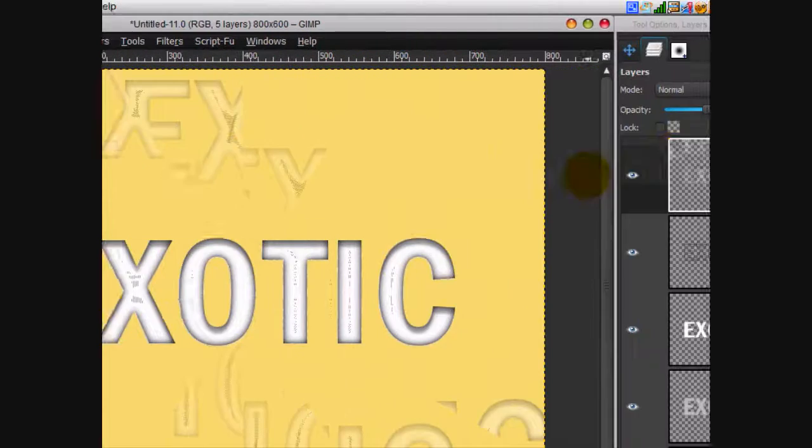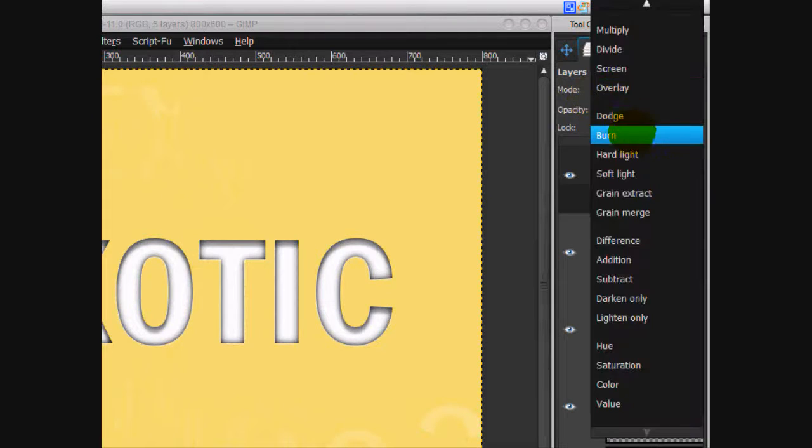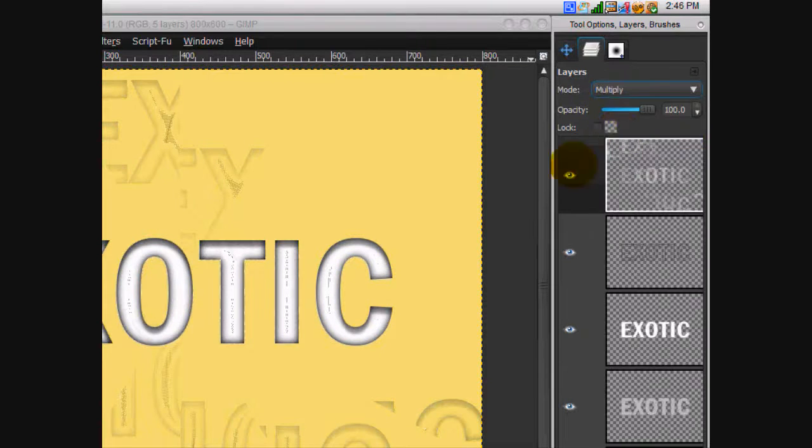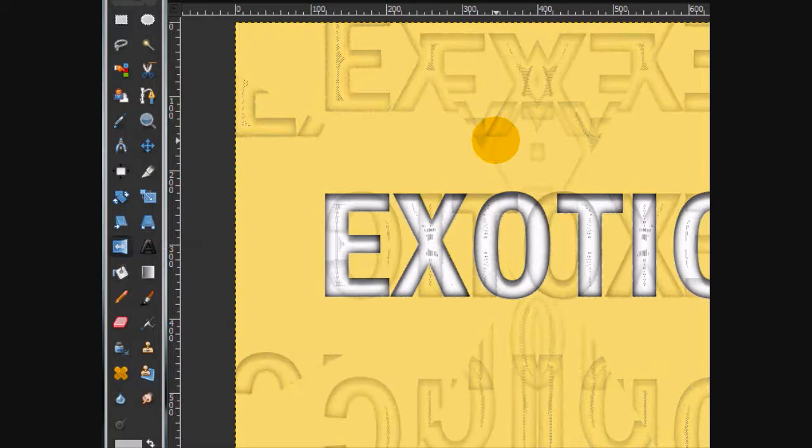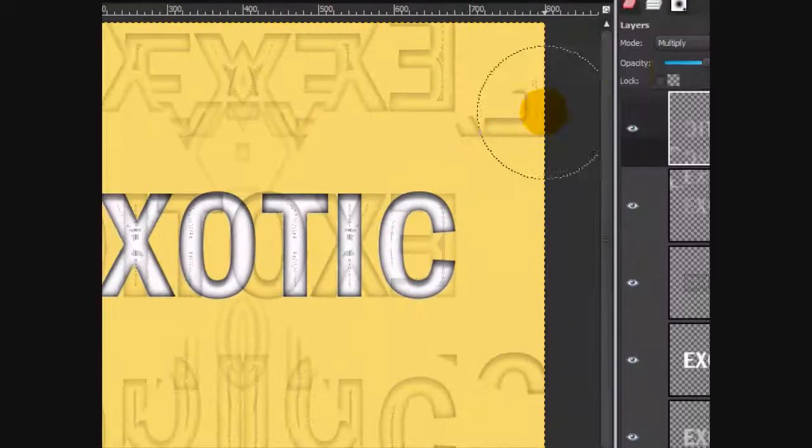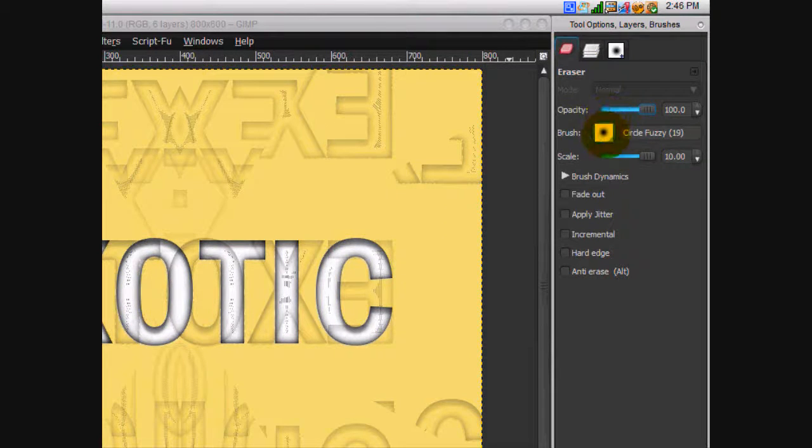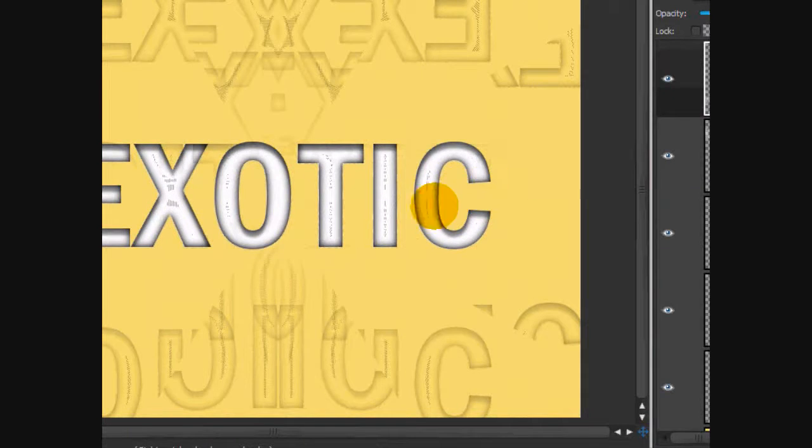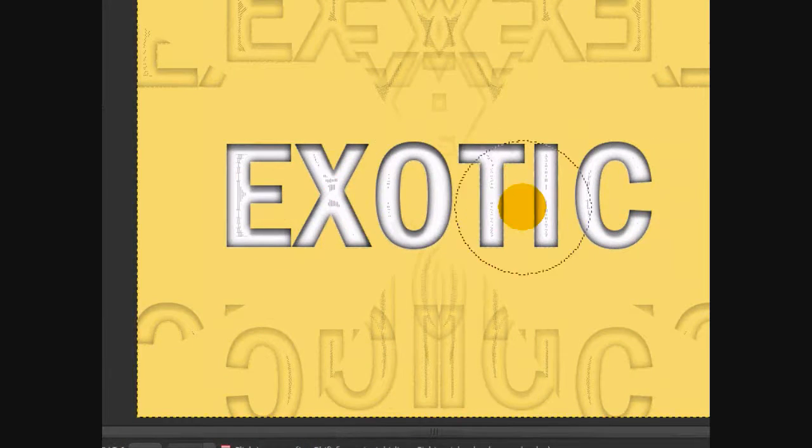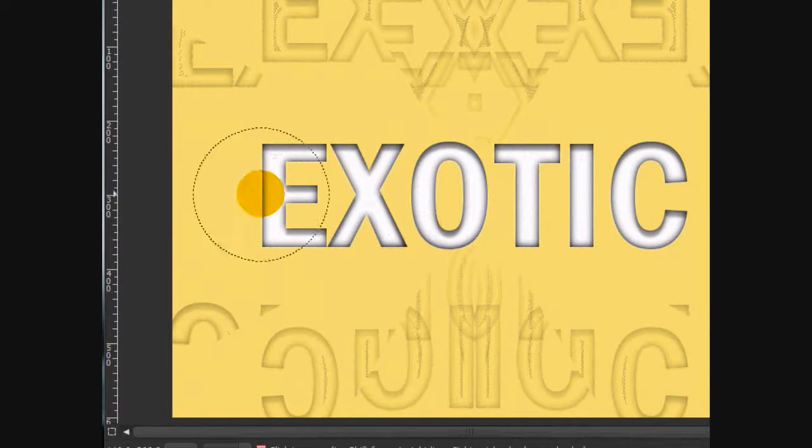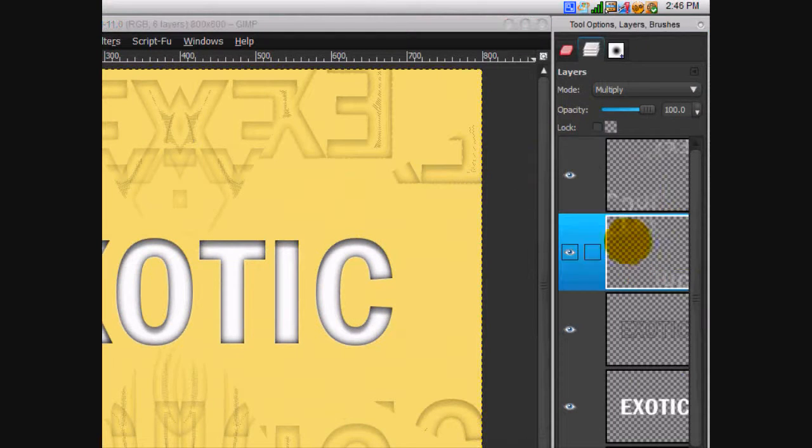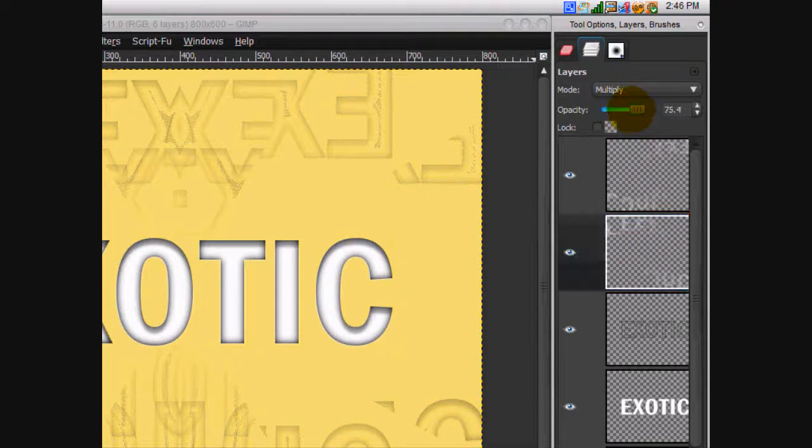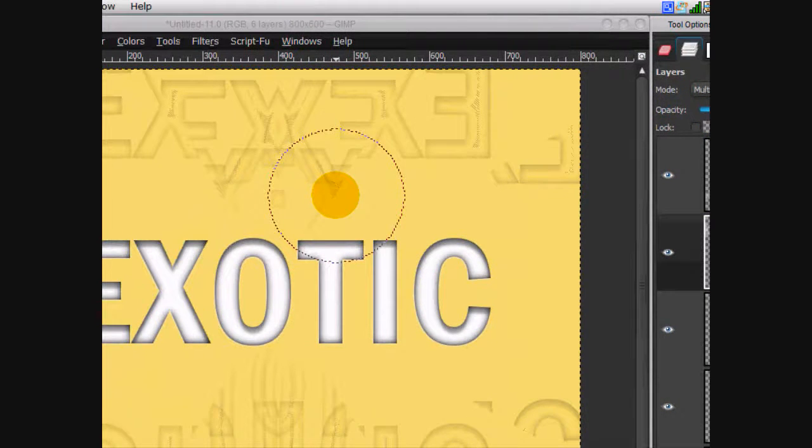Now what we're going to do is put that layer mode on multiply. And then what you're going to do is you're going to duplicate that layer, use the flip tool and flip it horizontally. Now what you're going to do is use the eraser tool with full scale. And I'm just using a circle fuzzy brush. And you're just going to erase the middle. Now, that looks fairly good. Do the same thing over here. Alright, I'm going to turn down the opacity for both of these layers. Alright, that looks good.